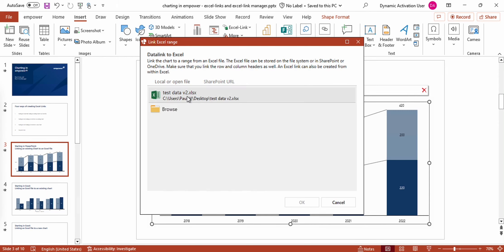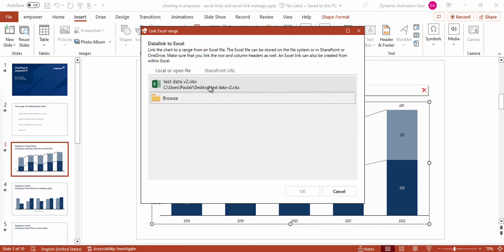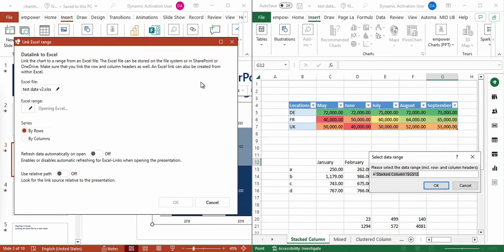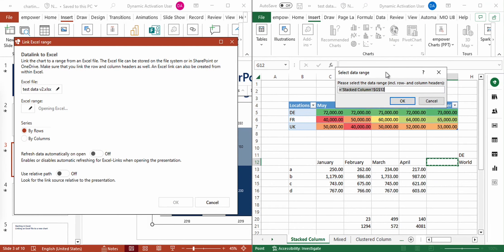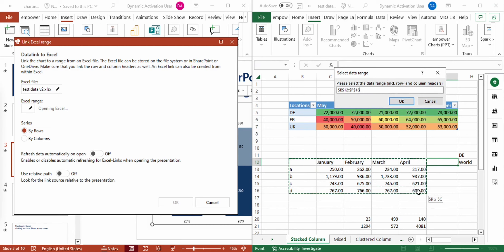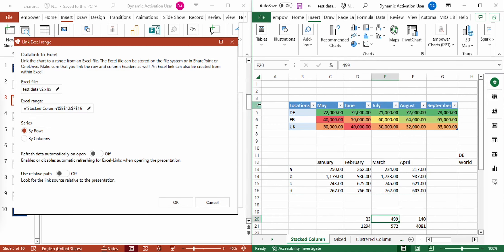You can also use a SharePoint URL which can be pasted right here. When the file is opened, it doesn't matter where it is saved — whether locally, on a network drive, via SharePoint or Teams. I'm selecting this file and now the Excel file appears on my screen. I can select the range that I want to use for my chart. I'm doing this and pressing OK. Now you can see that the Excel range I just selected is shown right here.